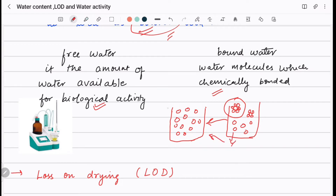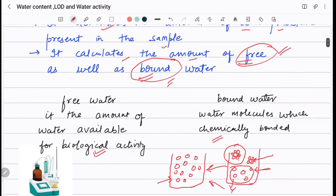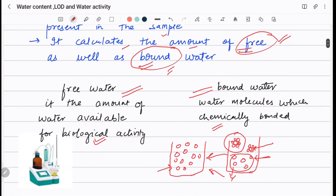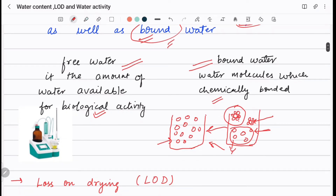The free water molecules are more prone to biological activity, meaning the sample will degrade faster when more free water is present. Where water molecules are chemically bonded to the drug molecule, they are not available for biological activity. Karl Fischer titration determines both the free water and the bound water, giving us the actual total water content in the sample.